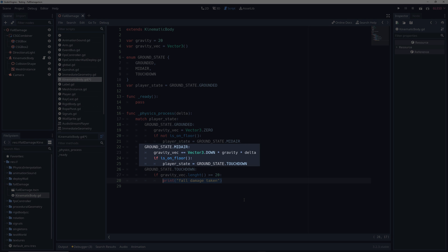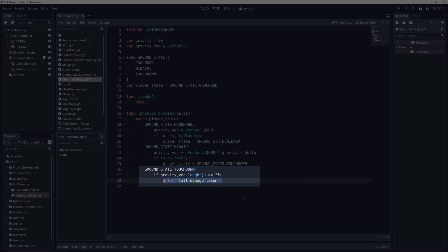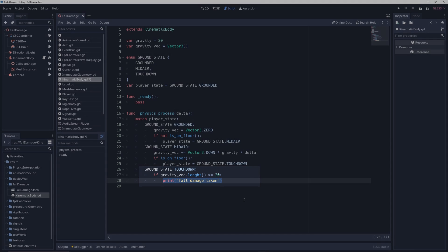So when the character is in the air, the strength of gravity will continually increase in order to roughly simulate the acceleration of falling objects in real life. The moment the character touches the ground and enters the touchdown state, the game will check if the strength of gravity vec, or its length, is greater than some arbitrary threshold that we set. In this case, it's 20, but you can change this to any amount you want. And if it's greater than this threshold, then it will tell the game to print the message to indicate that fall damage has been taken.